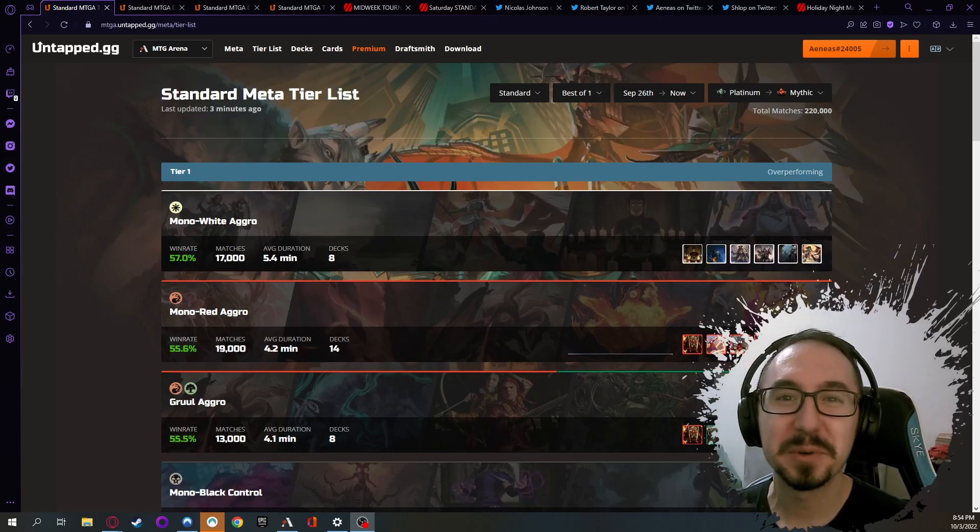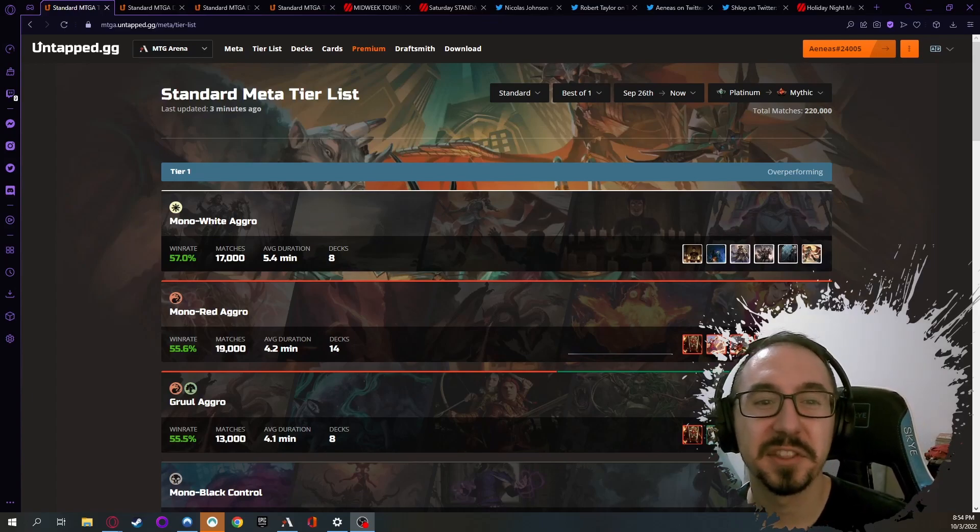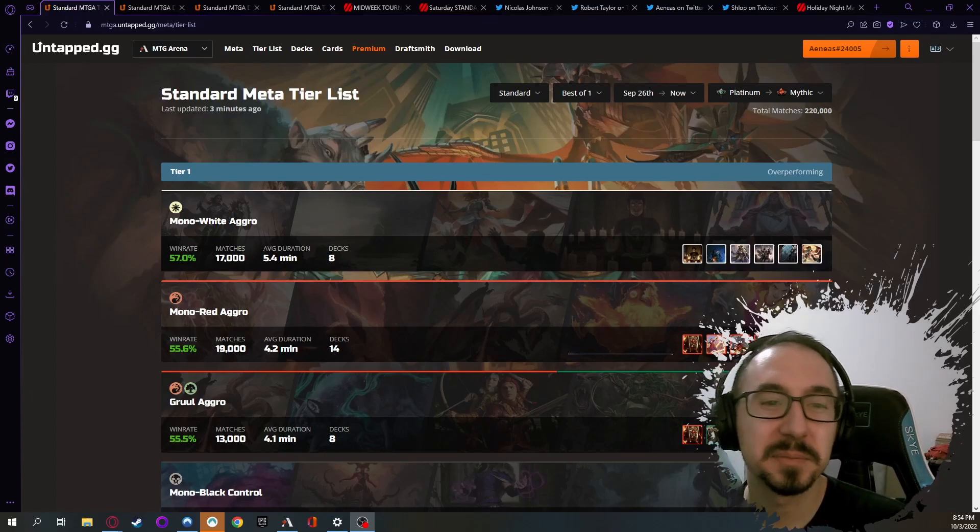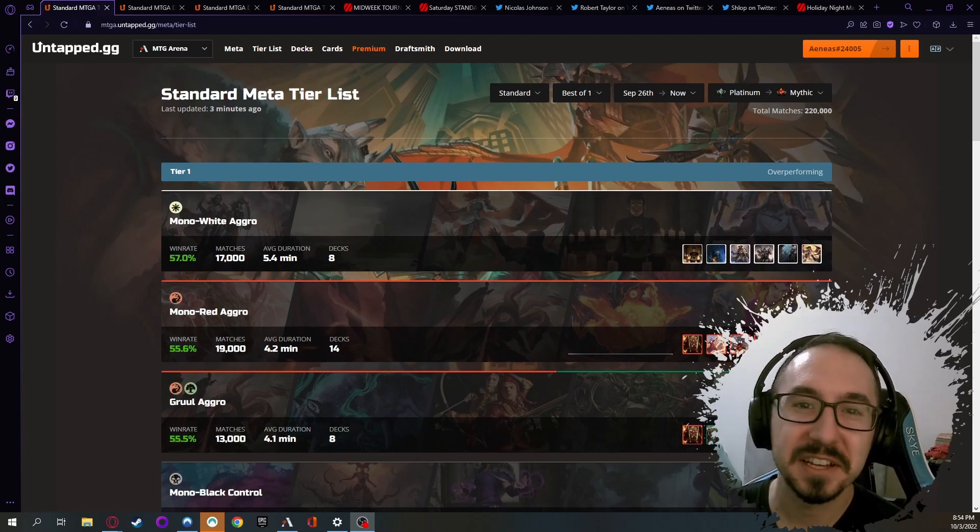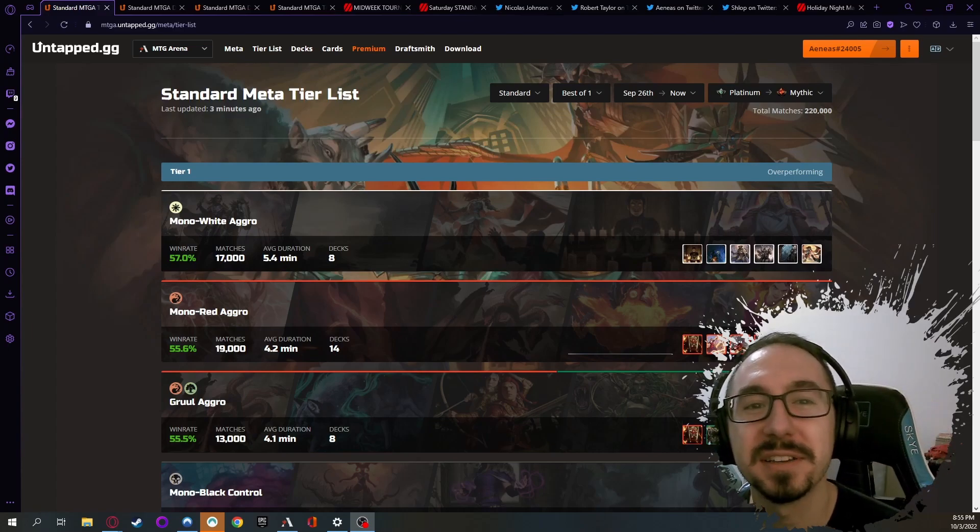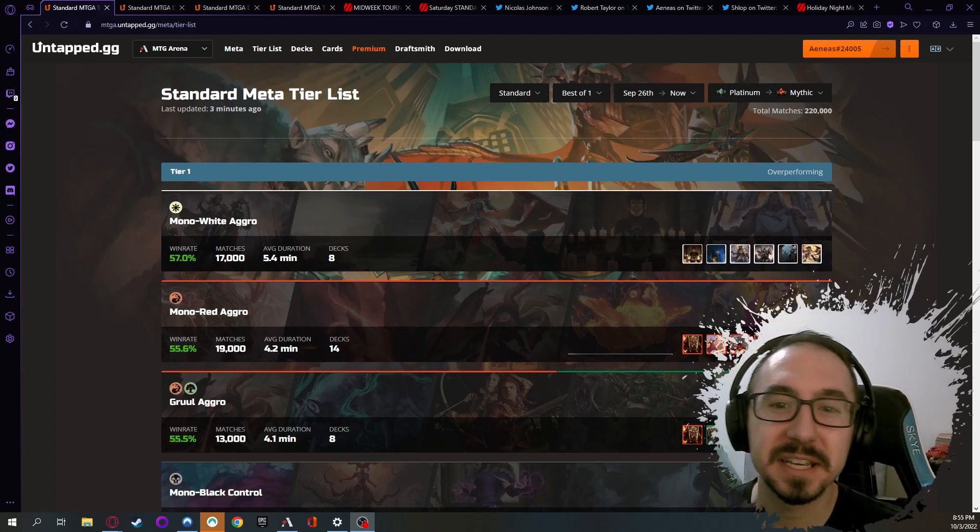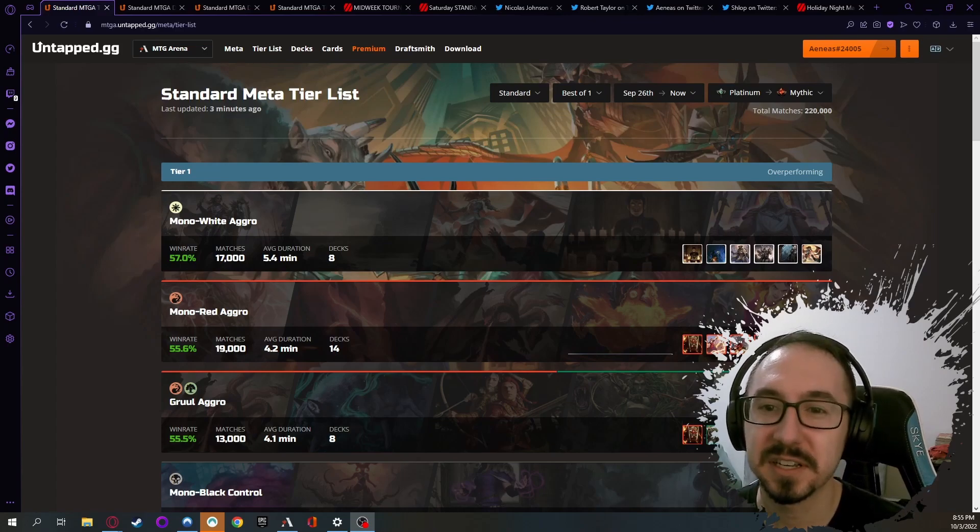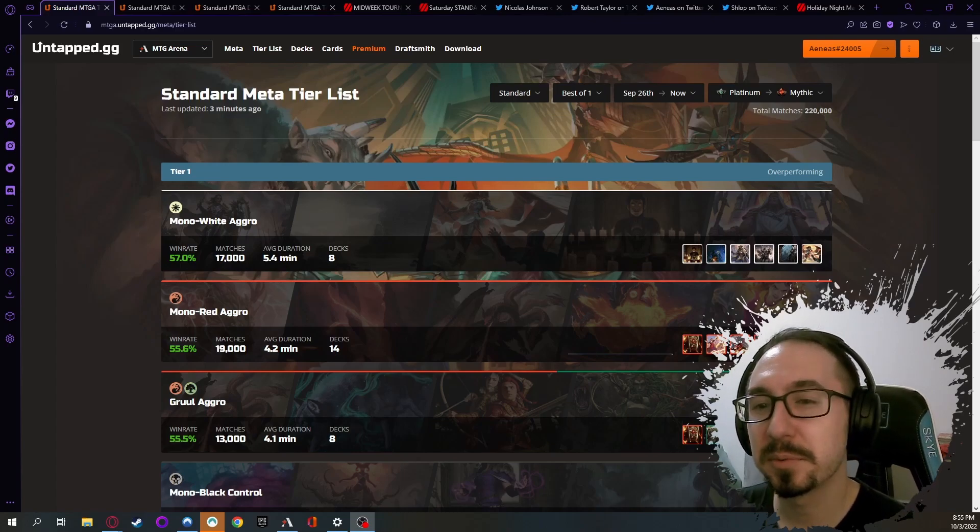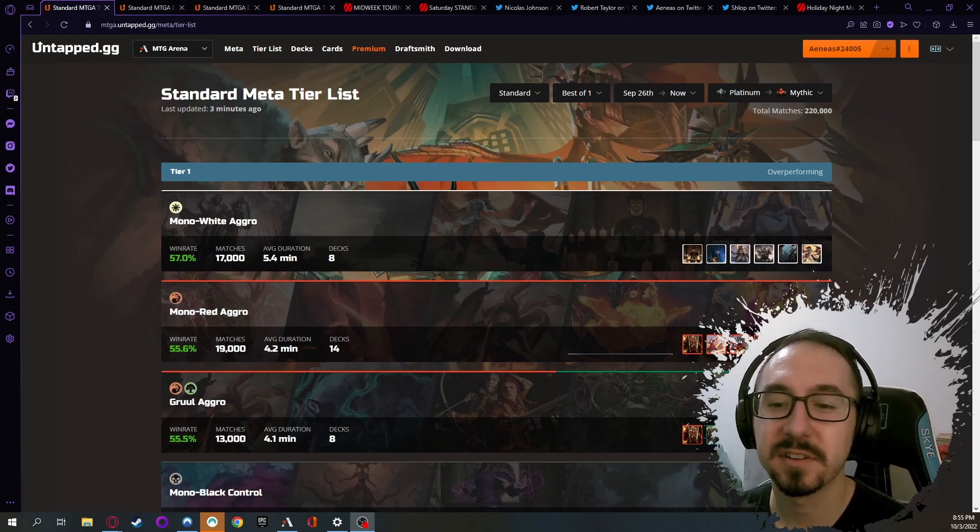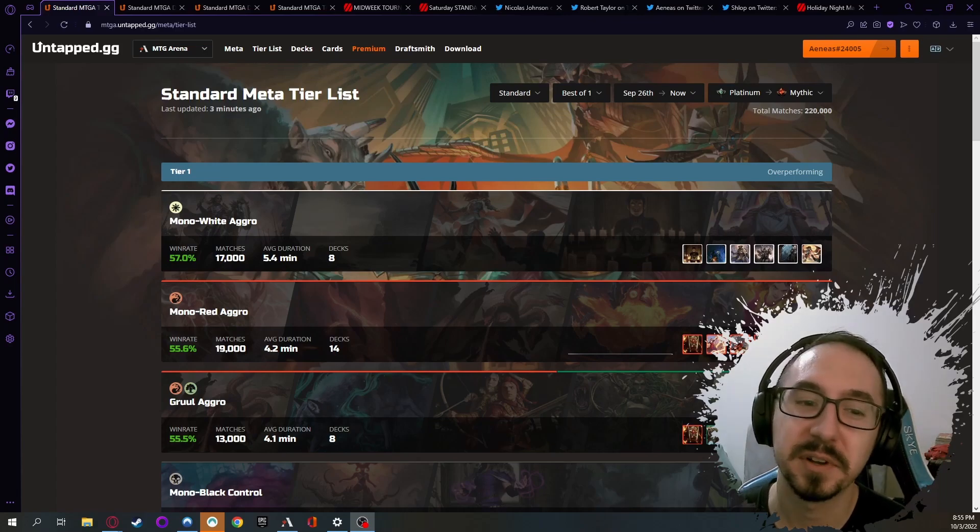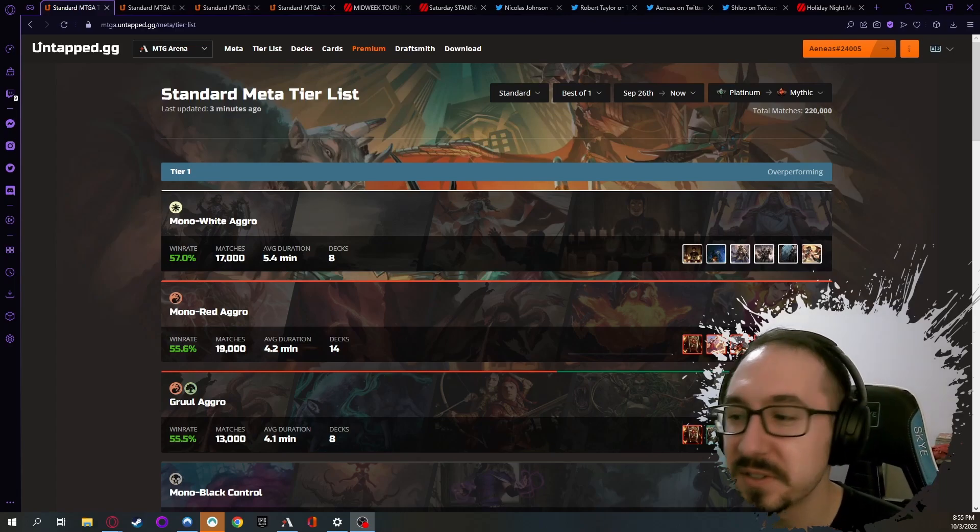What is up YouTube, welcome back. Aeneas here, we got another Monday Meta Update for you. Today we're going to take a look at Standard Best of One, Best of Three, and a little bit of Historic, as well as some other cool brews and things that have been going on in Twitter.